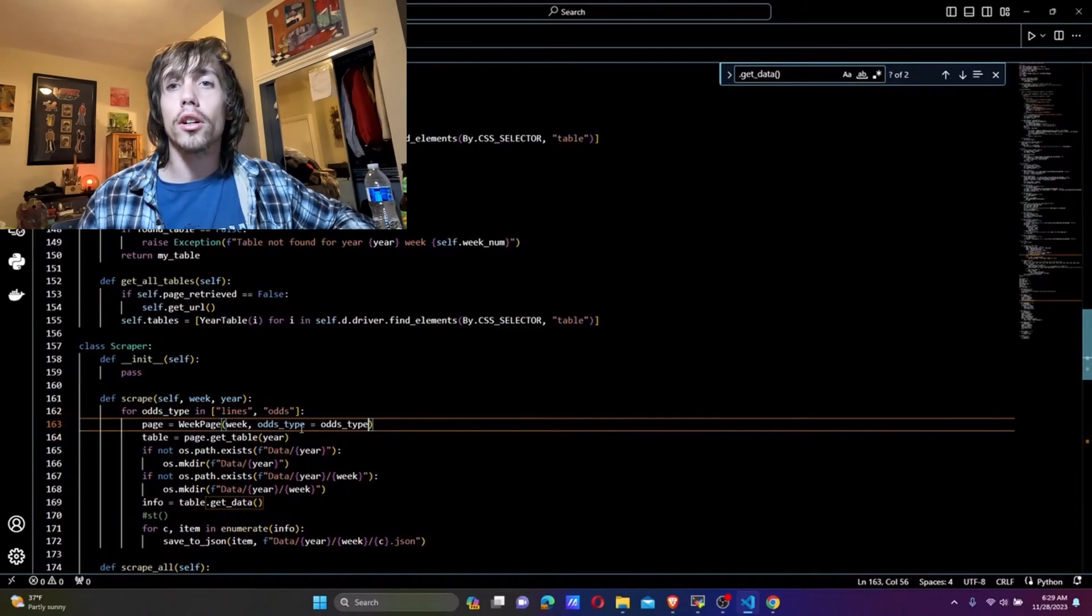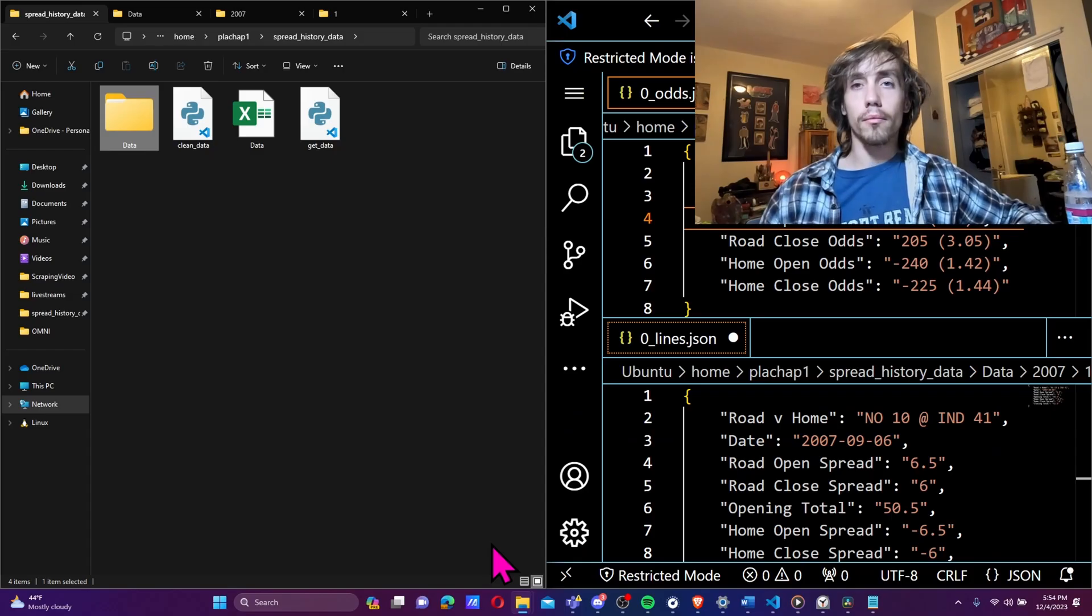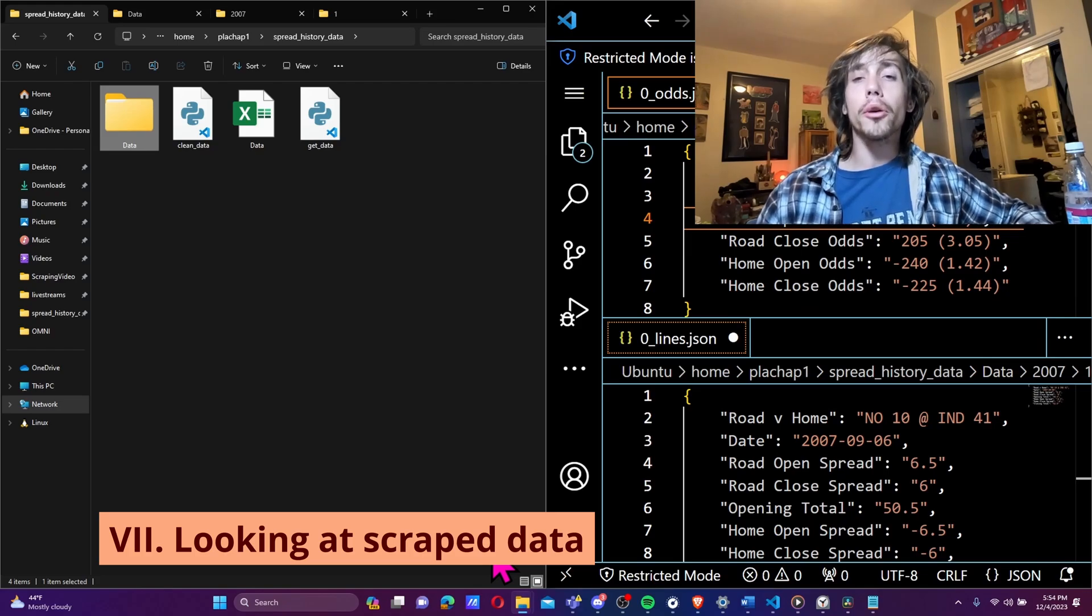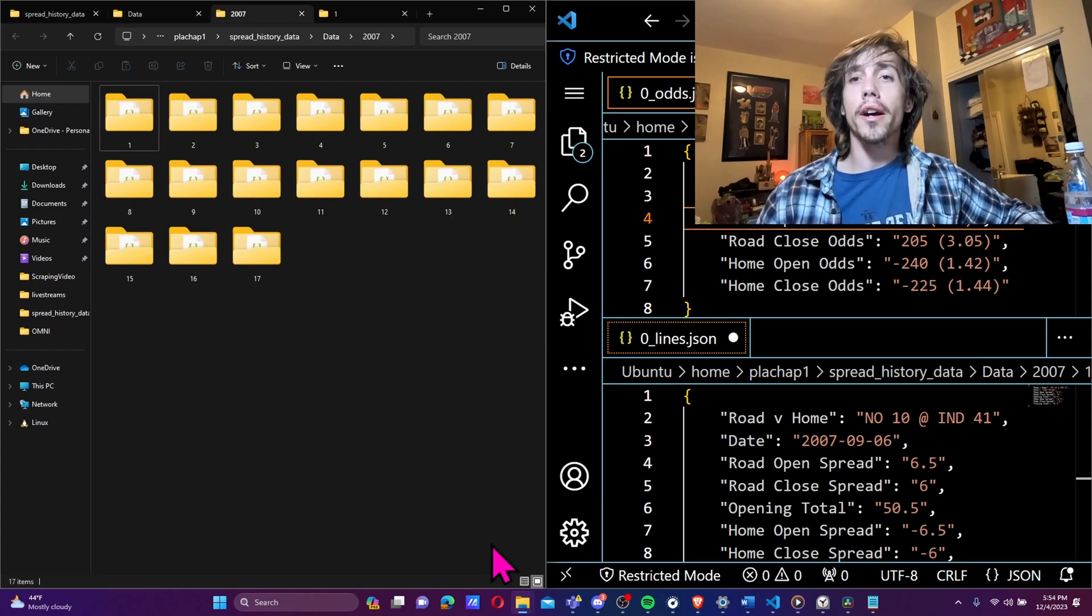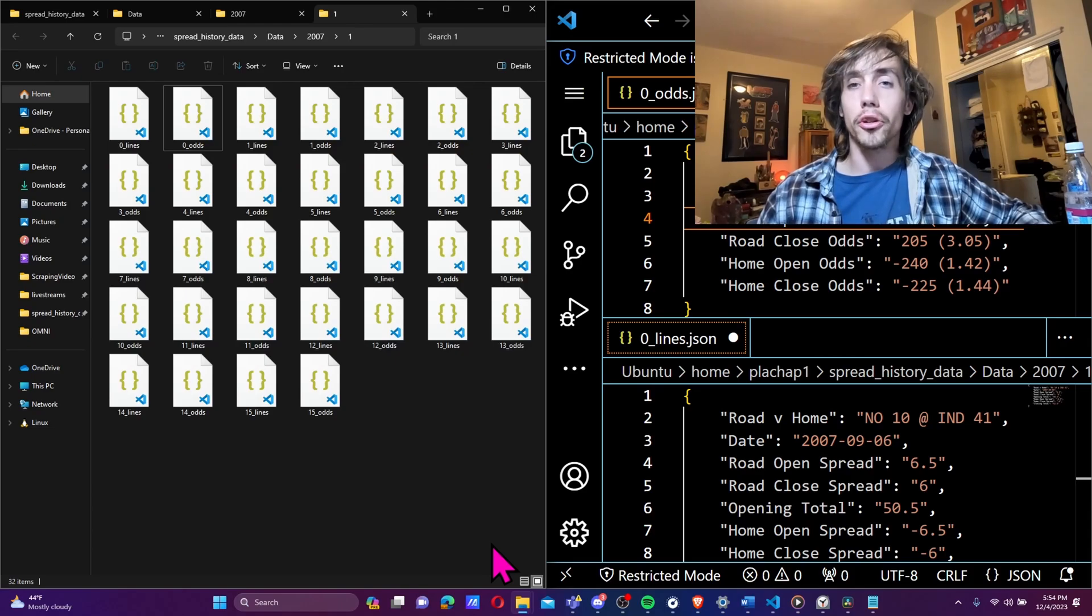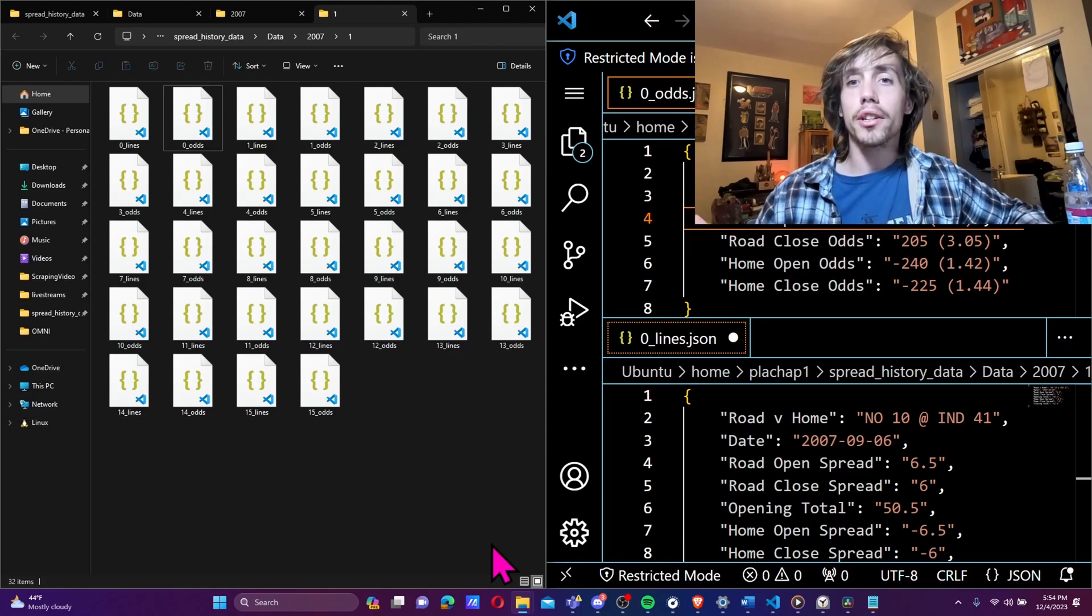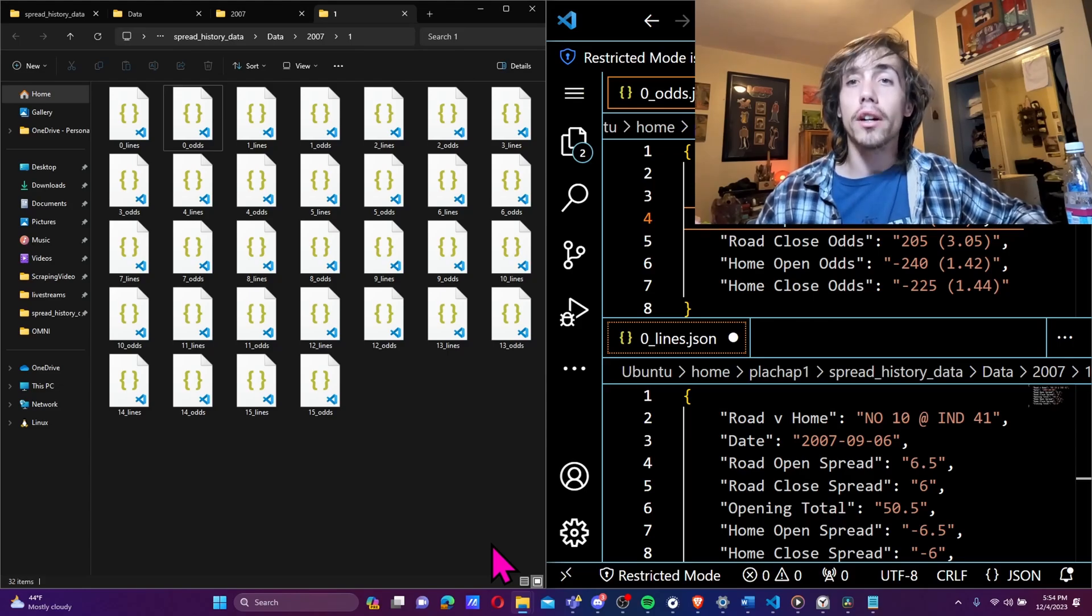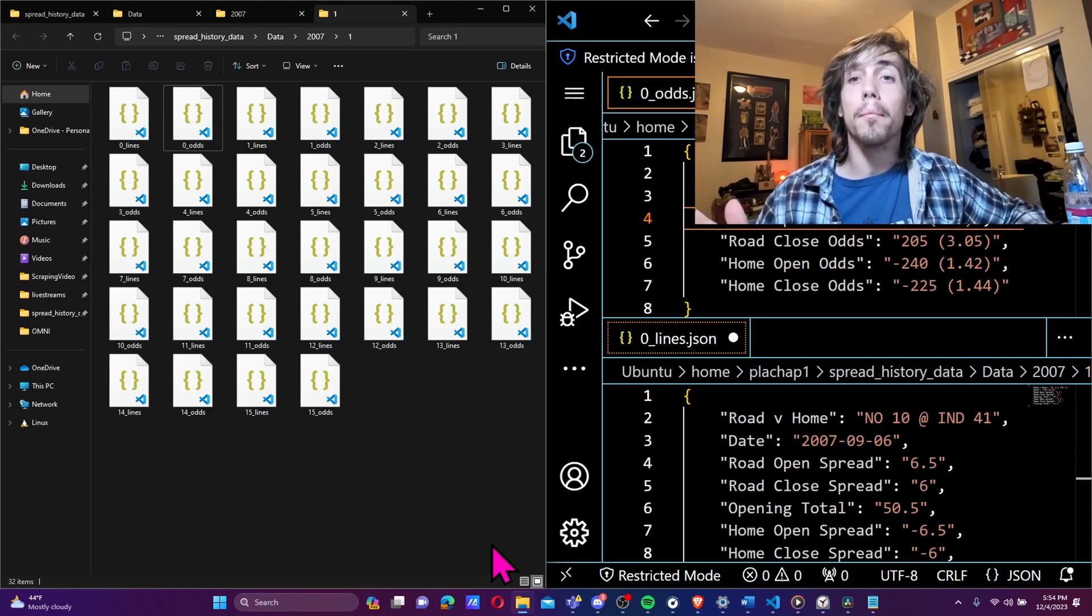Now let's go take a look at how I structured the data. At left is the main folder for this project. If we go into the data folder, we see subfolders for each year, which in turn have 17 subfolders, one for each week of the NFL season. In each of these folders, I've numerically indexed lines and odds data for each game. At right we can see what the lines and odds JSON files look like. For each game, we want to combine these files to be a single row in our final Excel file, which will contain all of our data. Now let's go code that up.